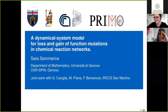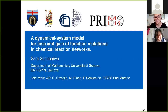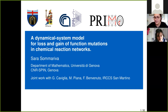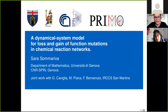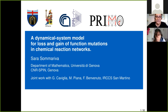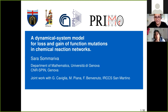Welcome everyone to this new session of PrimoTalk. We're very glad to have as today's speaker Sara Somariva from the University of Genova. Sara got her PhD in 2017 at the University of Genova, then moved to Aalto University in Finland for a two-year postdoc fellowship, and then moved back to Genova where she's now a postdoc at the Department of Mathematics. Please Sara, the stage is yours.